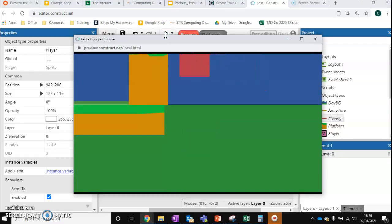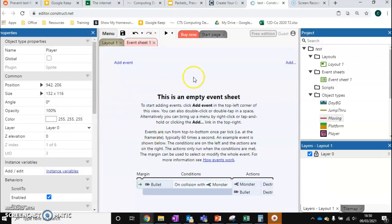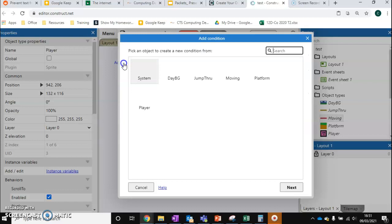need to do is go to something called our Event Sheet. That's something we've not looked at before. Our Event Sheet is where we can start doing a bit more advanced functionality to our game. So we're going to add something called an event.